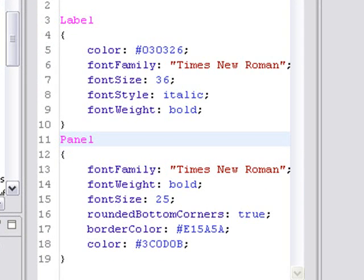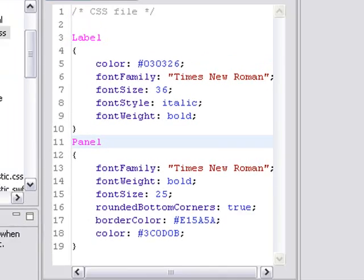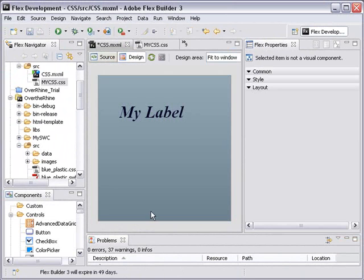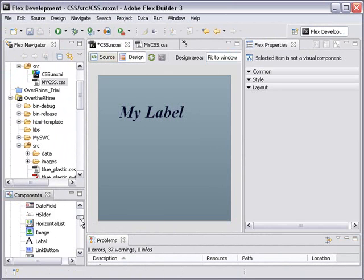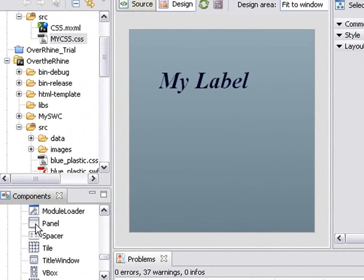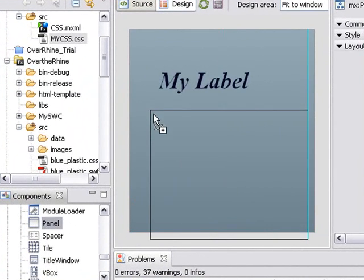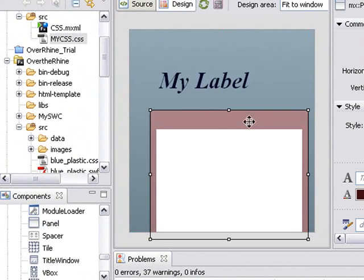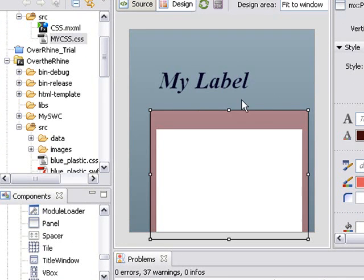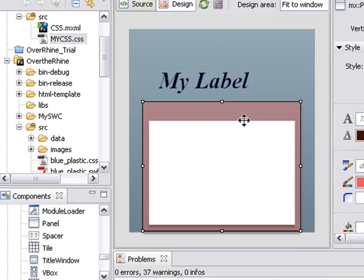But from this you can actually learn. Now let's see how this works in our application. Go back to our application and let's go to design view. And let's drag a panel component onto the stage. And immediately you see that panel component has now taken up the design view characteristics of my cascading style sheet. Isn't that super cool? Yes it is.